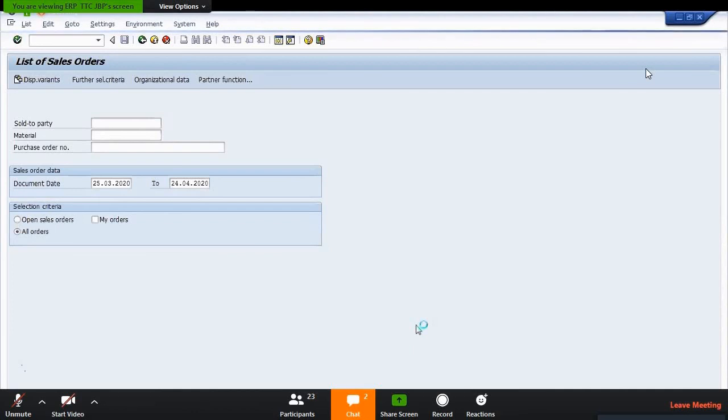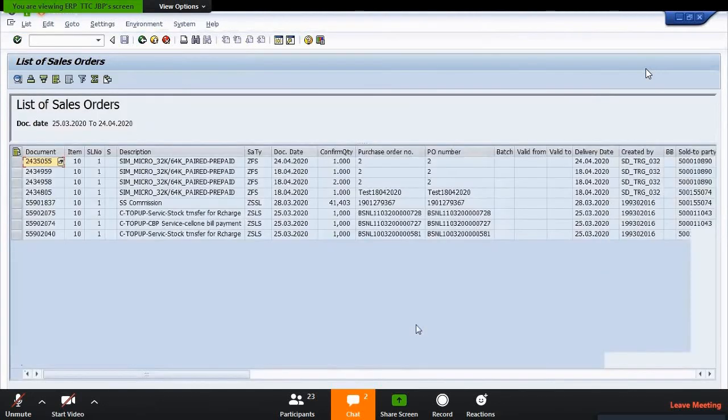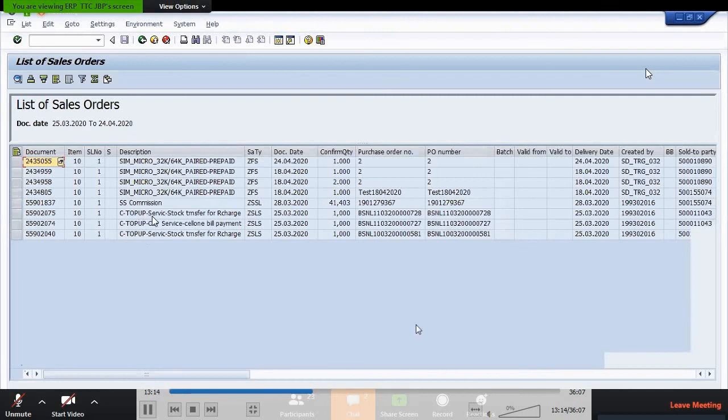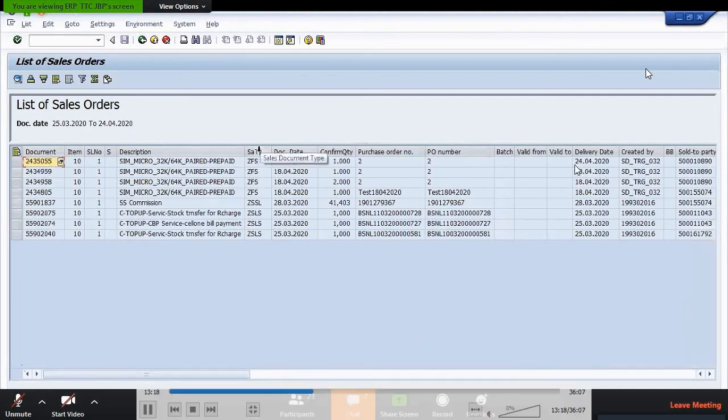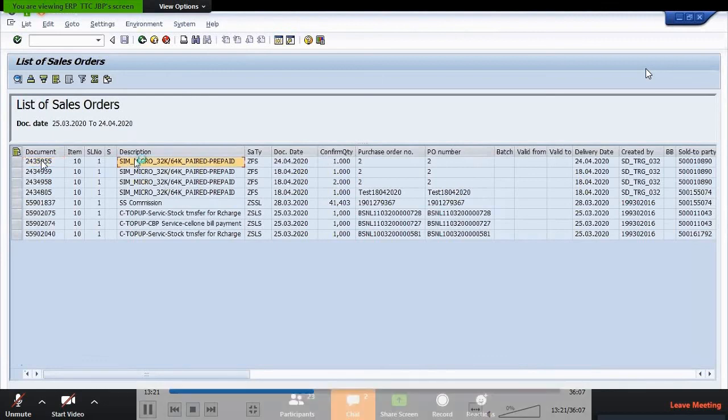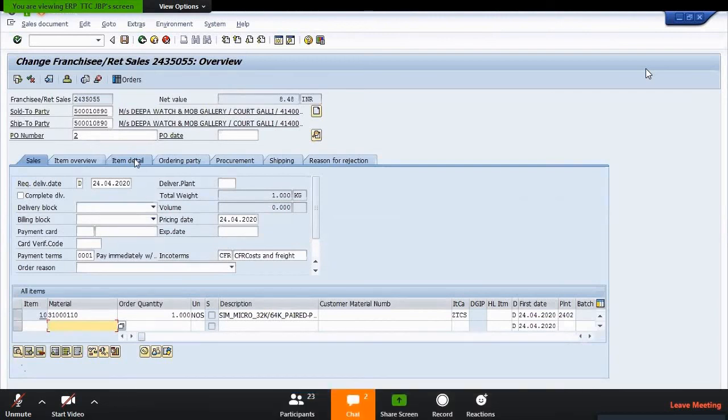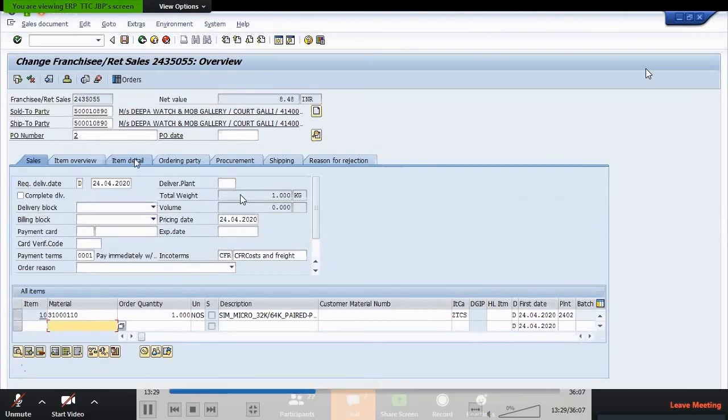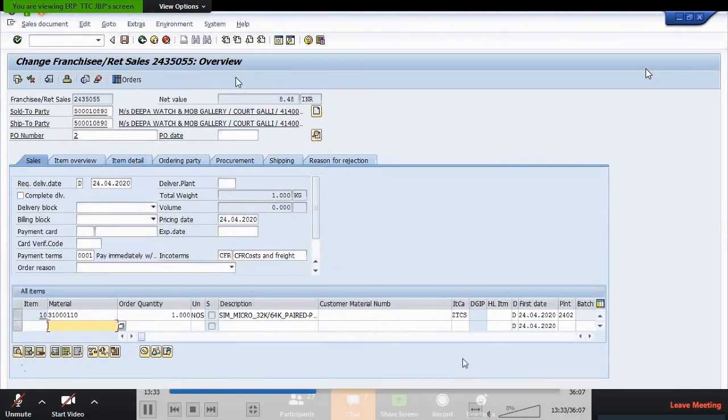This sales order I have created on this date. If you double click on this, then you will get all the sales order. So if you need some changes and all, you can do some save activity.